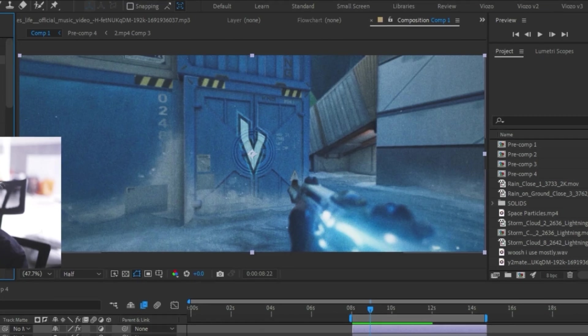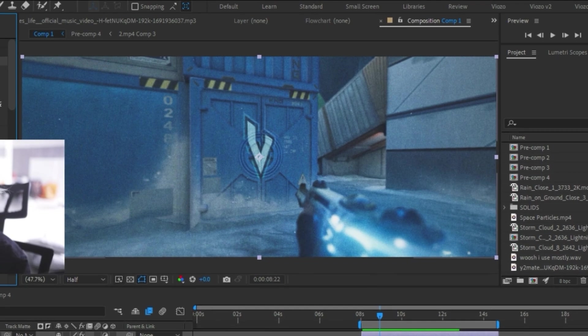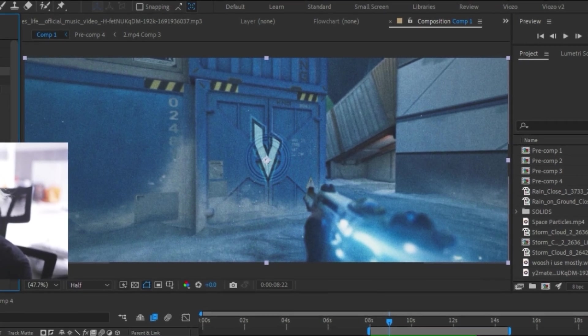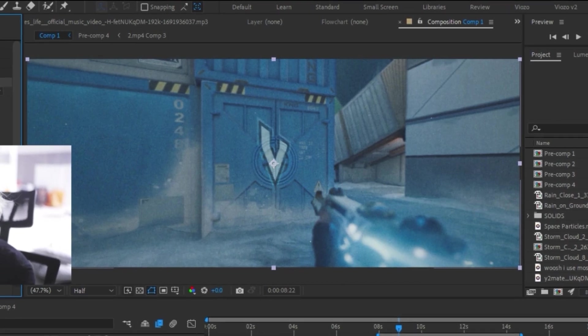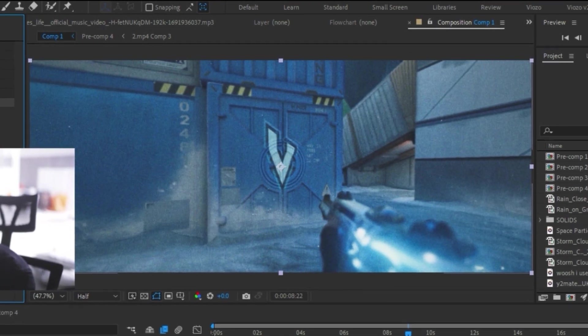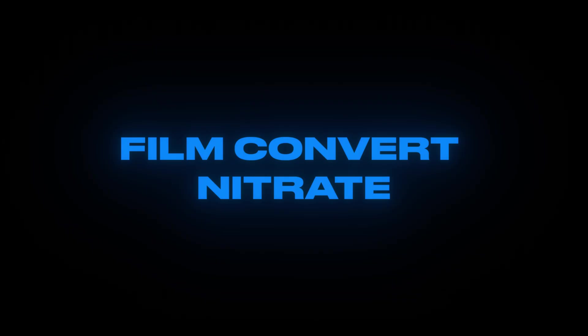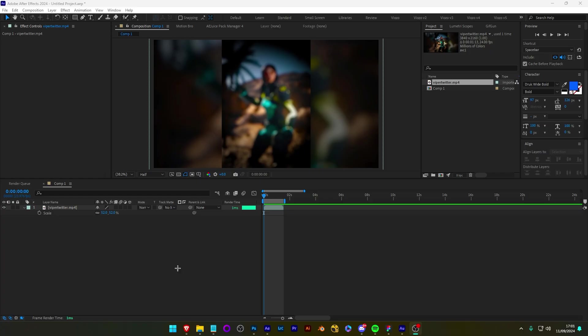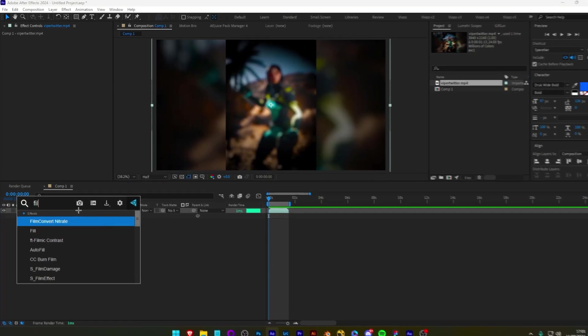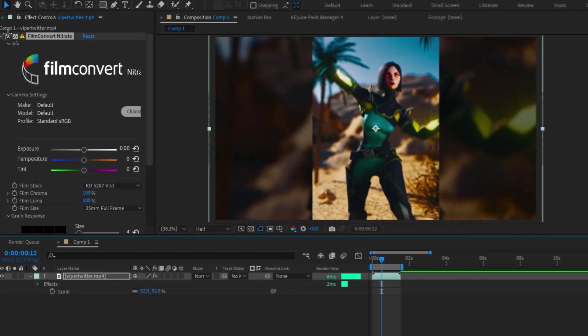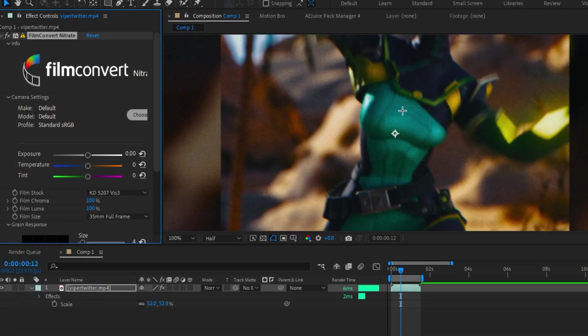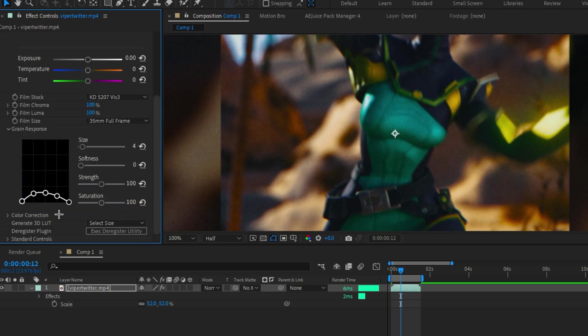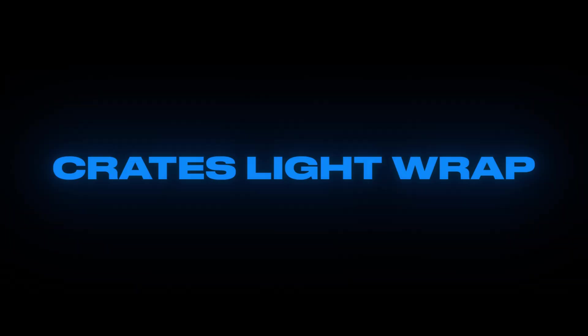These plugins may not be as useful, but I still use them on a day-to-day basis. The first one we have here is Film Convert Nitrate. It allows me to create realistic film emulation inside After Effects. It gives me options like film stocks and realistic grain. The next plugin is Crates Light Wrap.